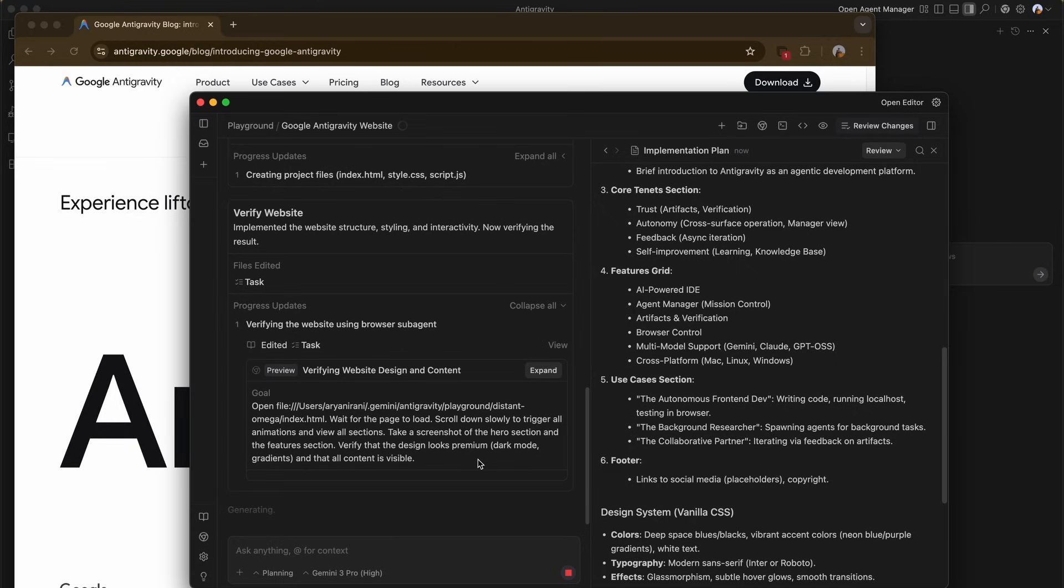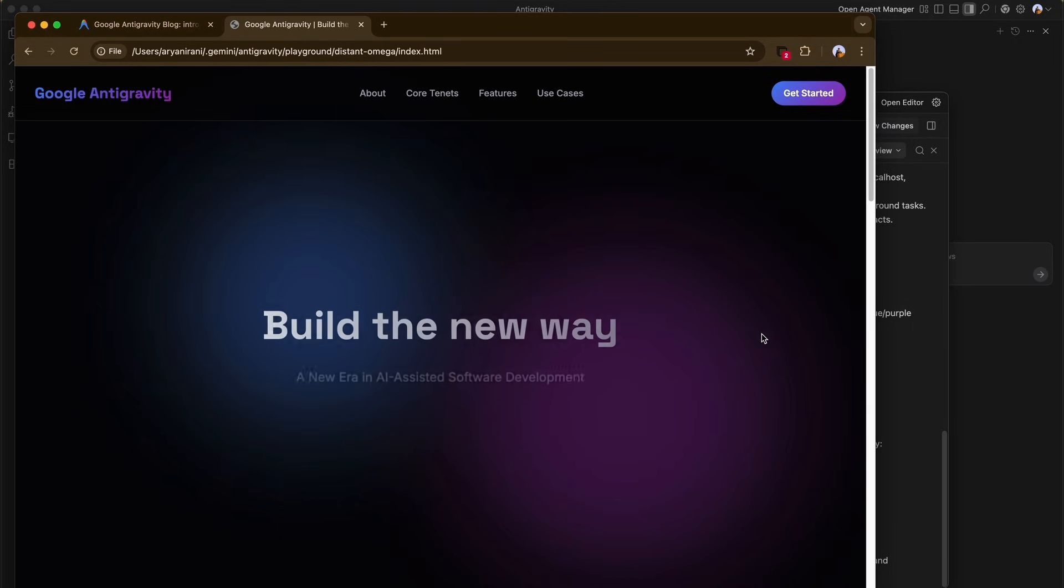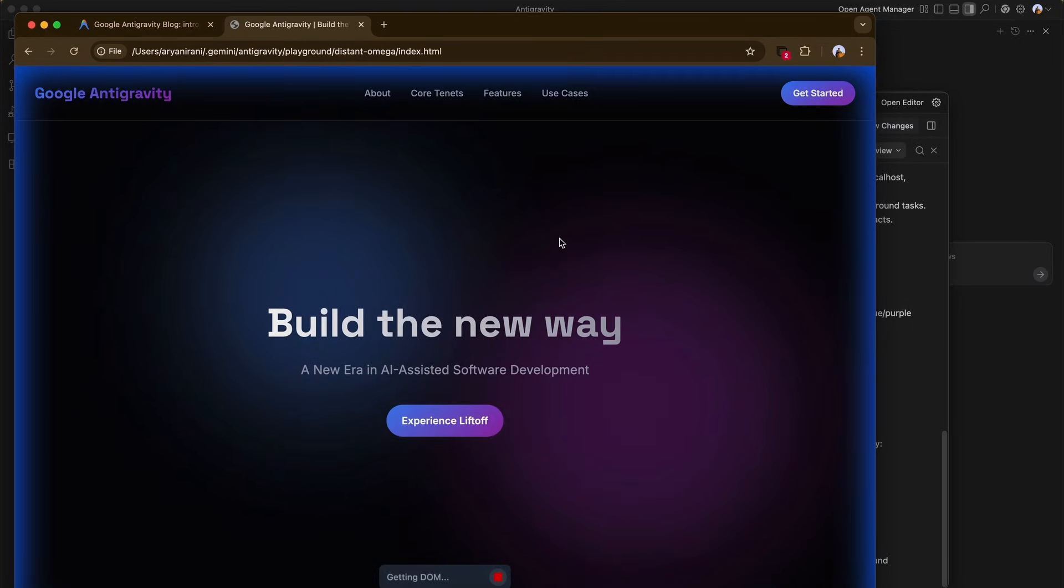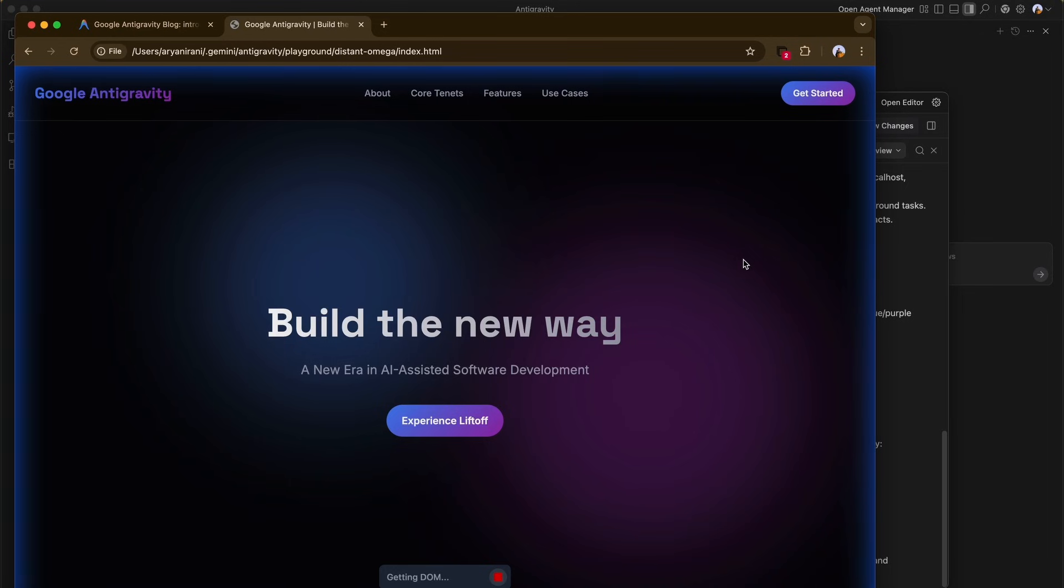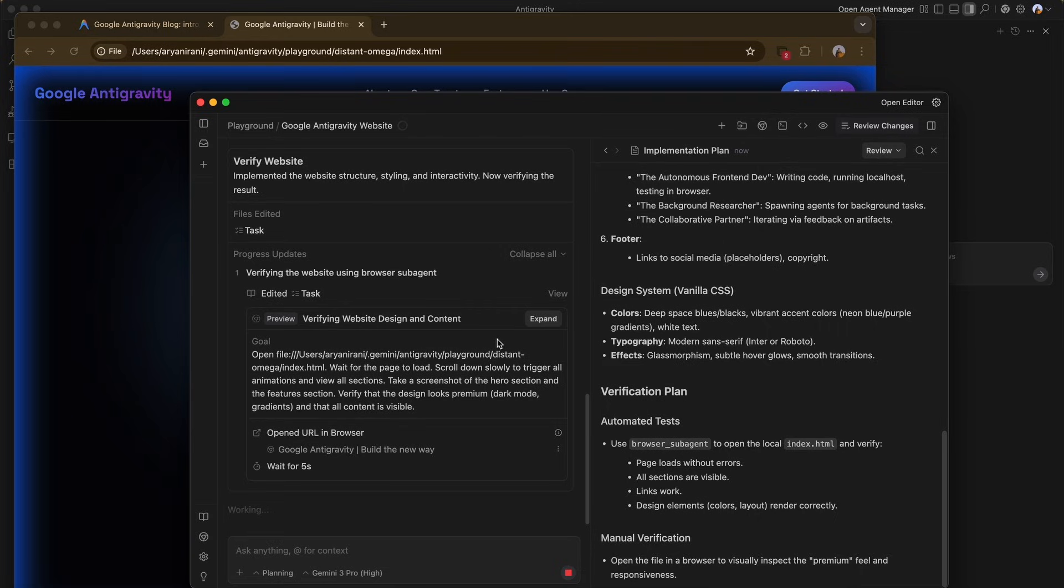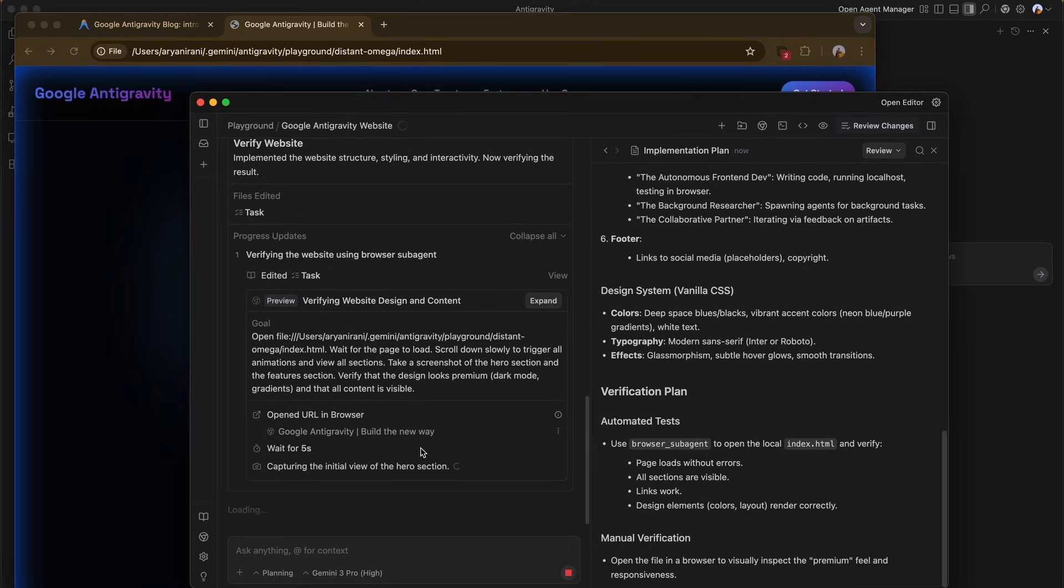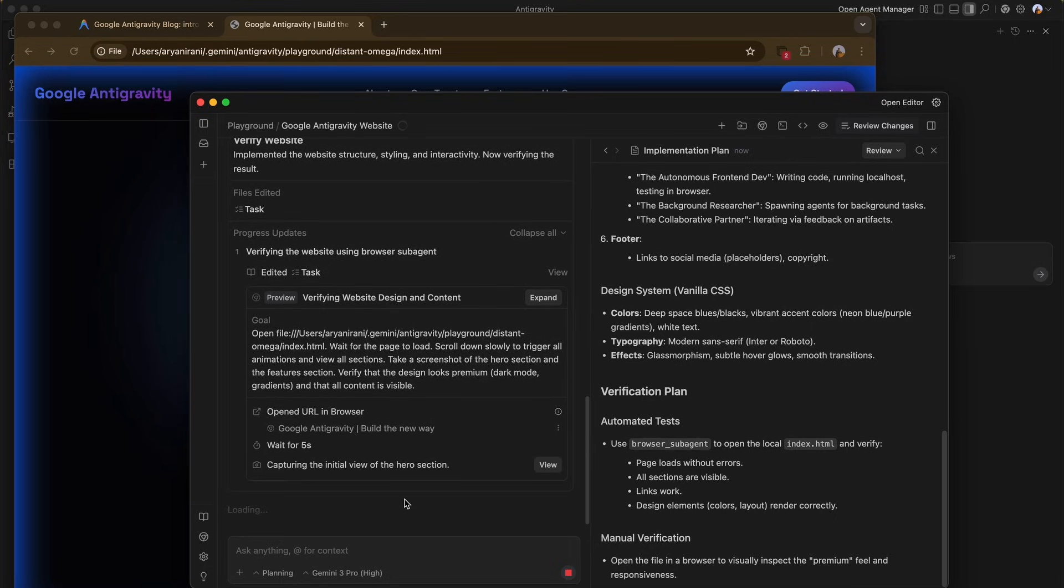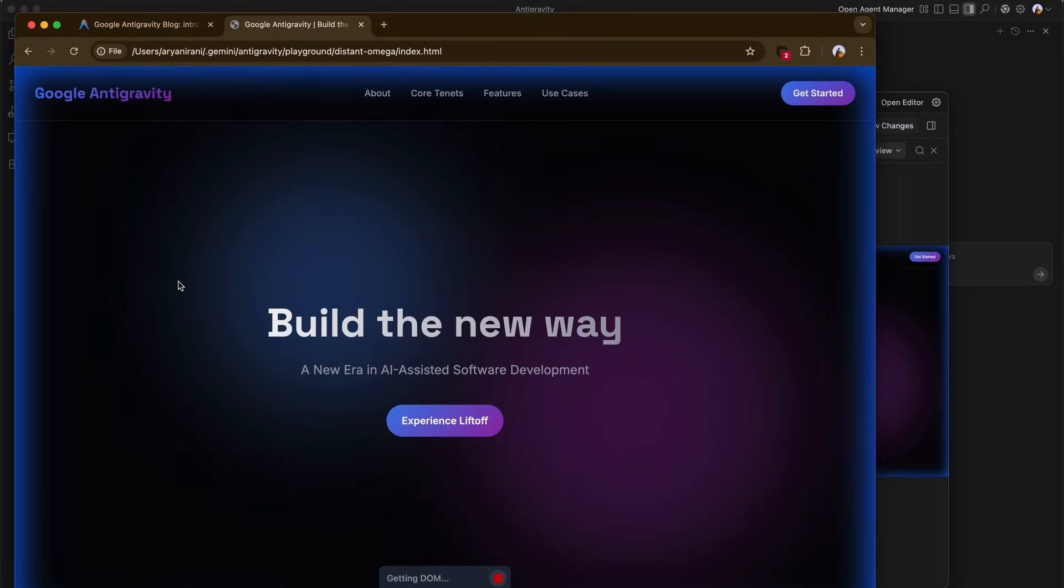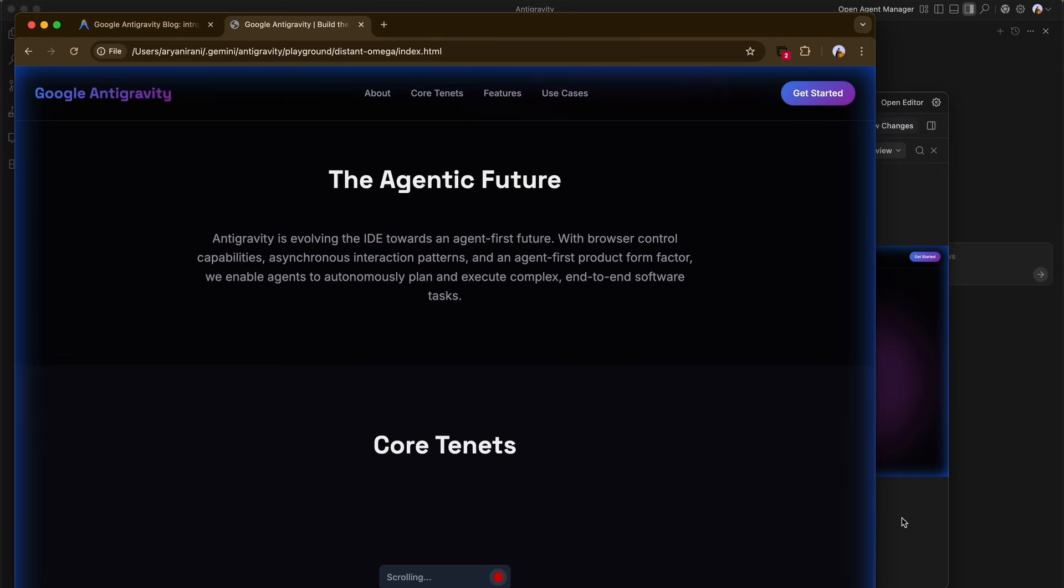Code generation is now complete. Now the agent moves to verify the website. This is a crucial feature - the agent launches the localhost of the site it just built. It doesn't just open it, it performs a visual verification. You can see the agent scrolling through the page, checking for layout issues, dark mode consistency, and ensuring the animations work.